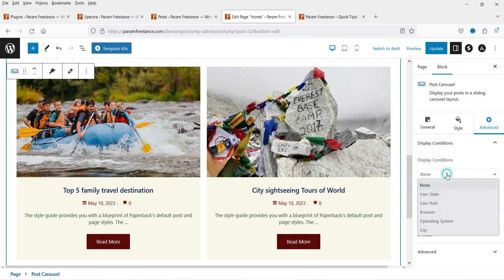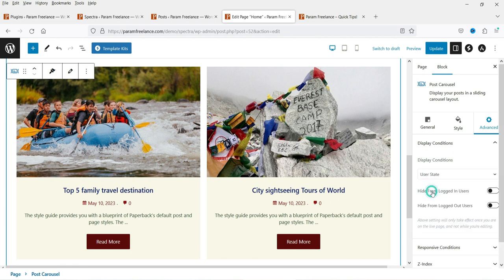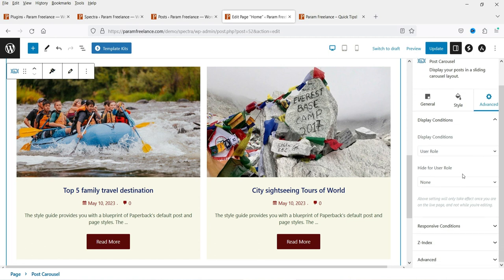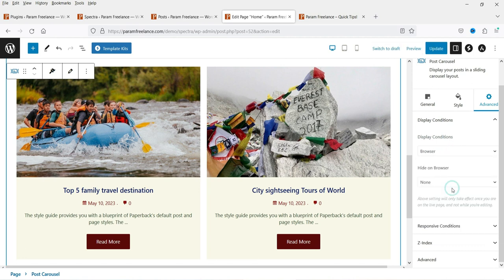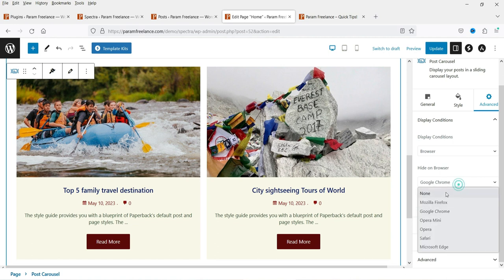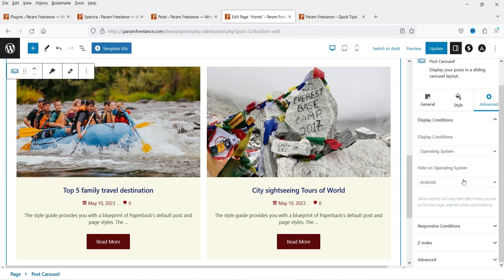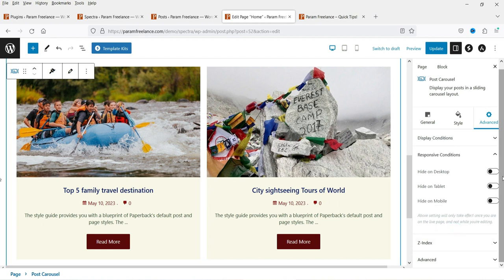Here you will see Advanced settings. Under Display Condition, you can show the blog post carousel based on user conditions — hide from logged-in users, logged-out users, or specific user roles such as subscriber, editor, or contributor. You can also select which browser to show the block on — for example, selecting Google Chrome will hide the carousel in that browser. Similarly, you can hide it on specific operating systems. For Responsive Condition, you can hide it on desktop, tablet, or mobile.